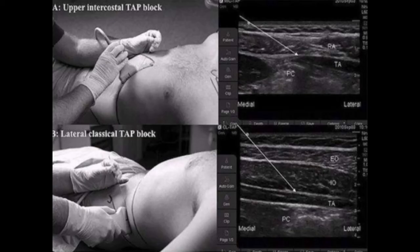Application of local anesthetics in the plane between the transversus abdominis muscle and the internal oblique is commonly referred to as the TAP block, where the local anesthetics can block many of the abdominal nerves as they pass to the abdominal structures. There are two types of TAP blocks: the lateral or classic TAP block, and the oblique subcostal TAP block.